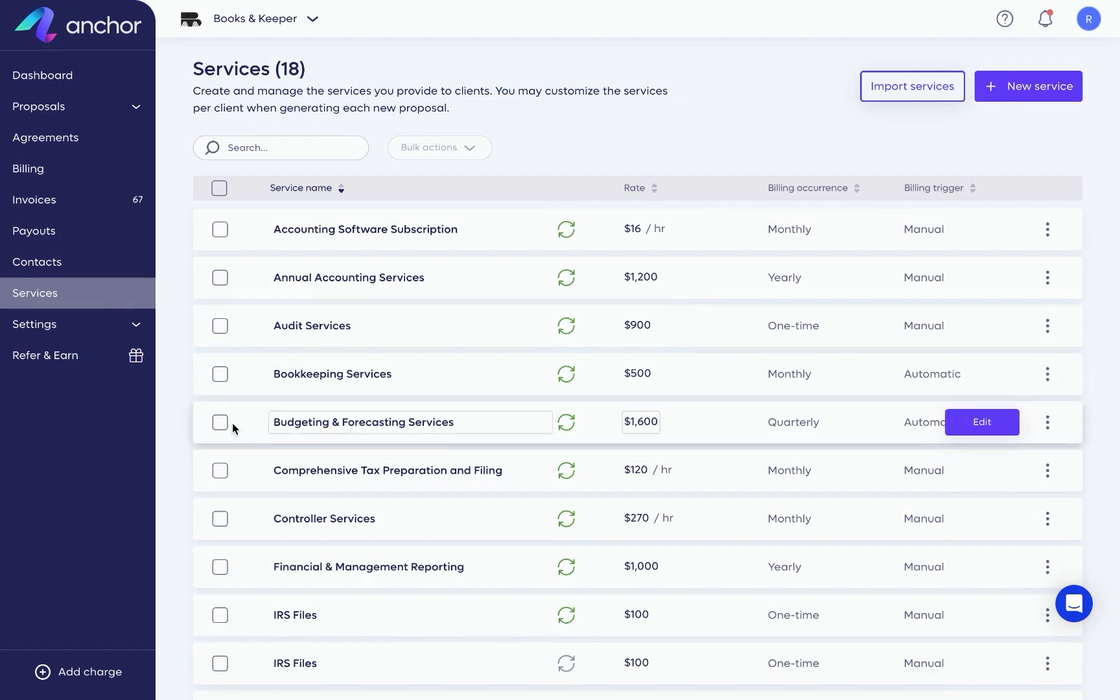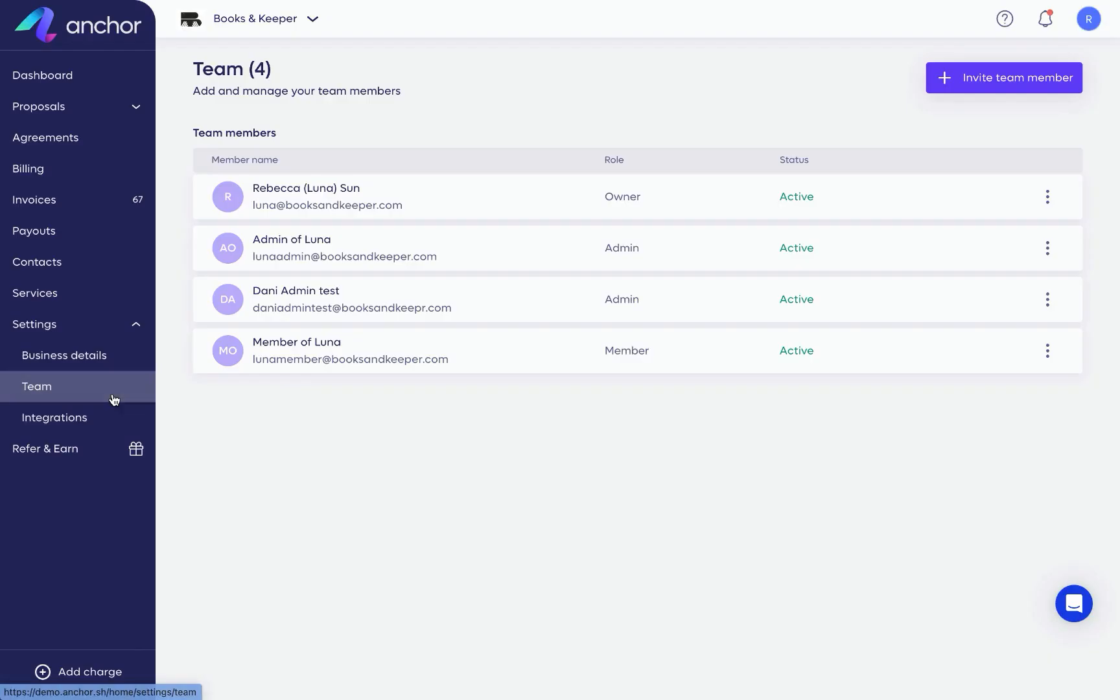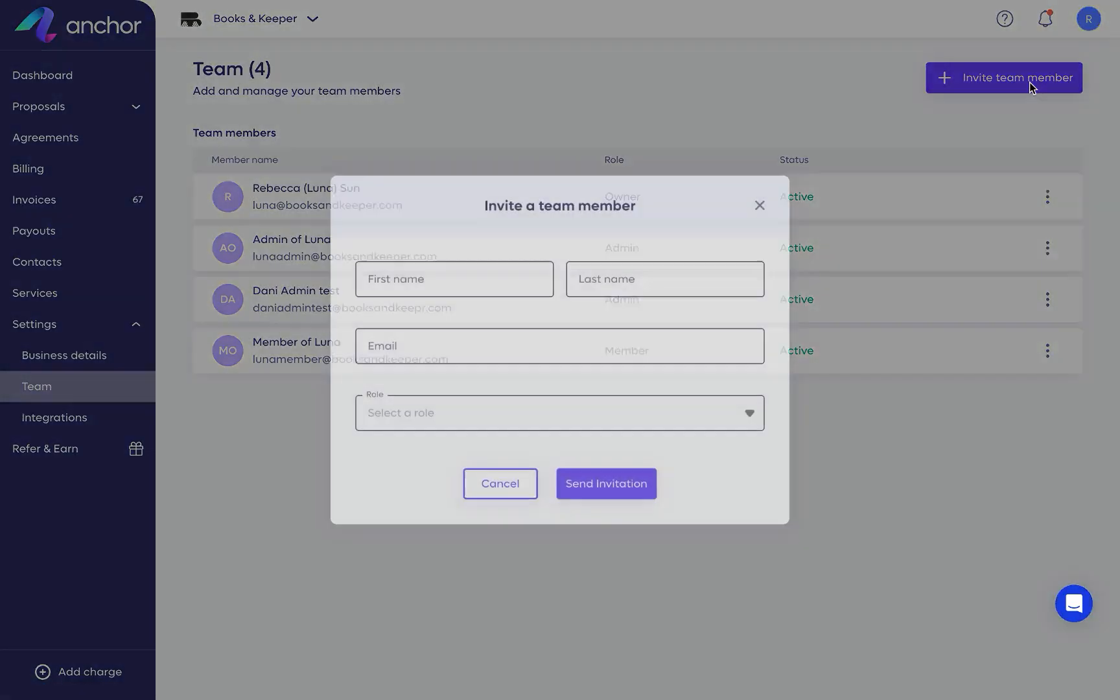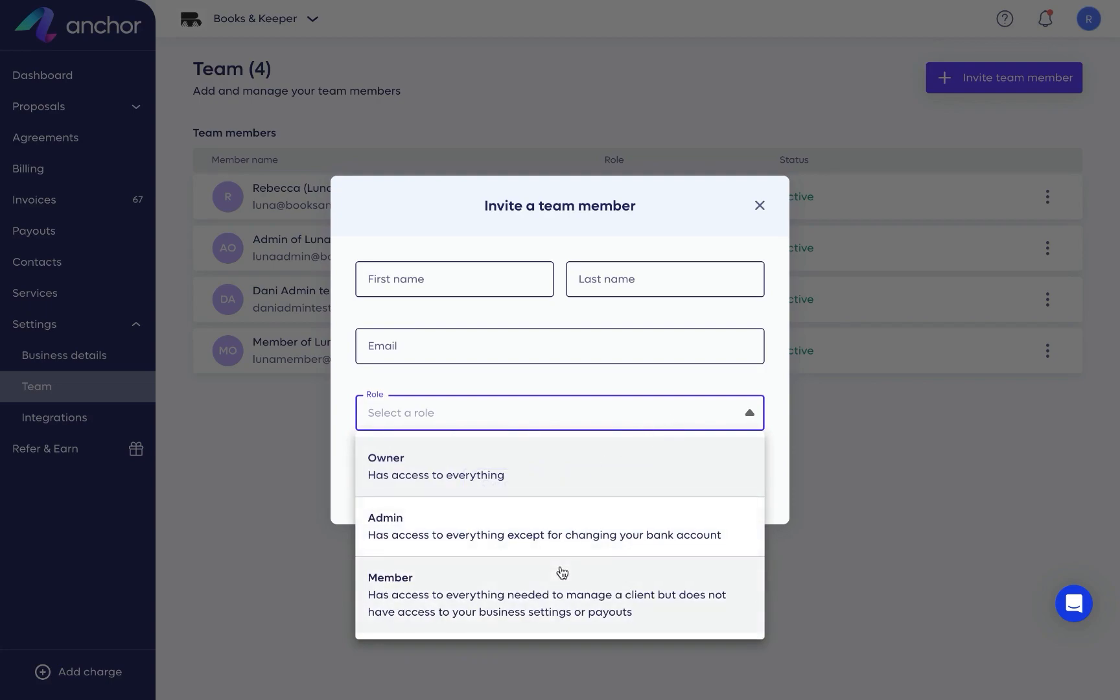From here, we're going to go to our settings. The business details page allows you to set company information. The team page is where you can invite your team to Anchor and choose from three different levels of roles to assign to them.